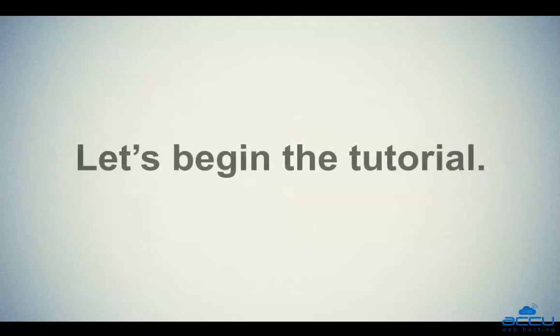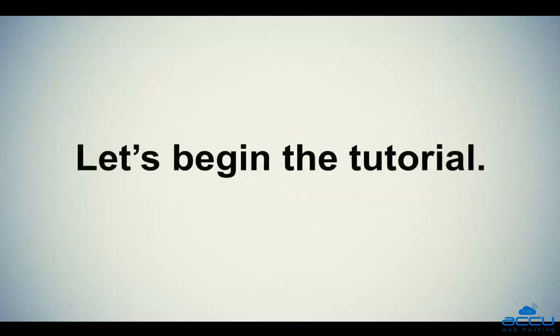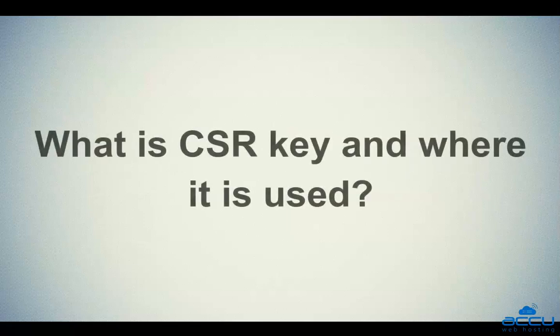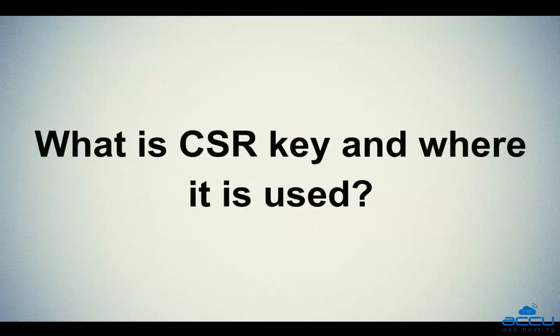Let's begin the tutorial. First of all, we will see what is CSR key and where it is used.